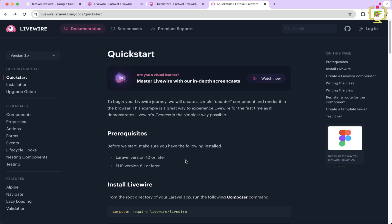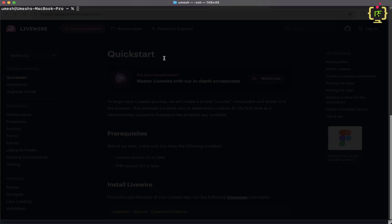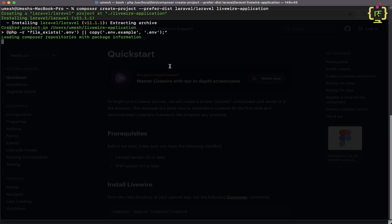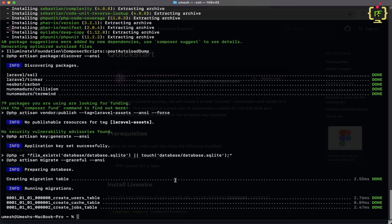First we will have to create a fresh Laravel application in which we will install Livewire. Let us switch to the terminal. Here I will create a fresh Laravel 11 application using Composer with the command composer create-project laravel and provide the application name as livewire-application. Let's hit enter and it started creating the Laravel 11 application. The application has been created.